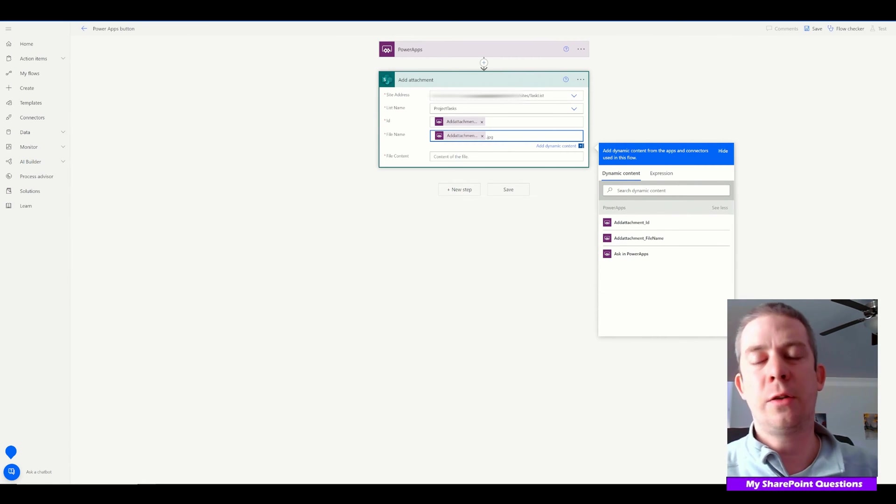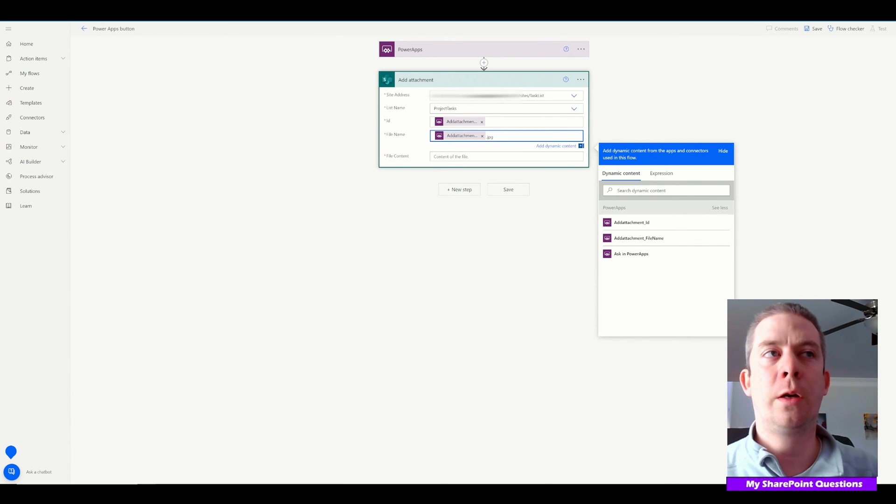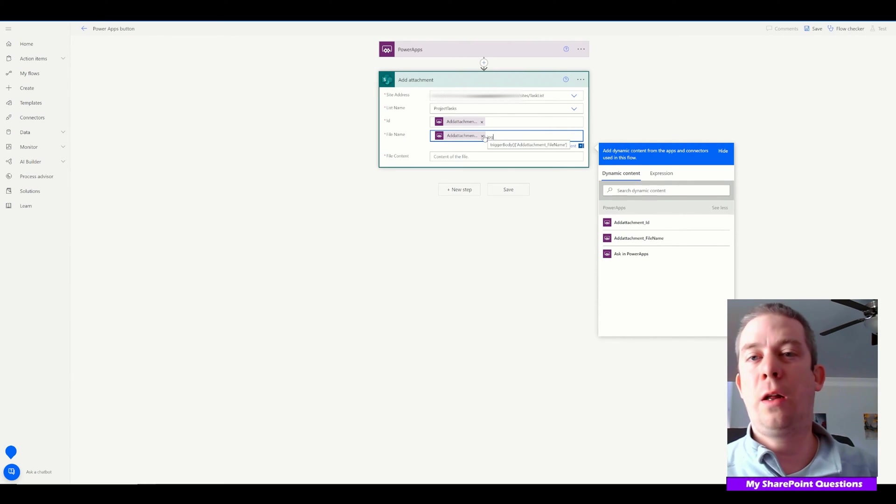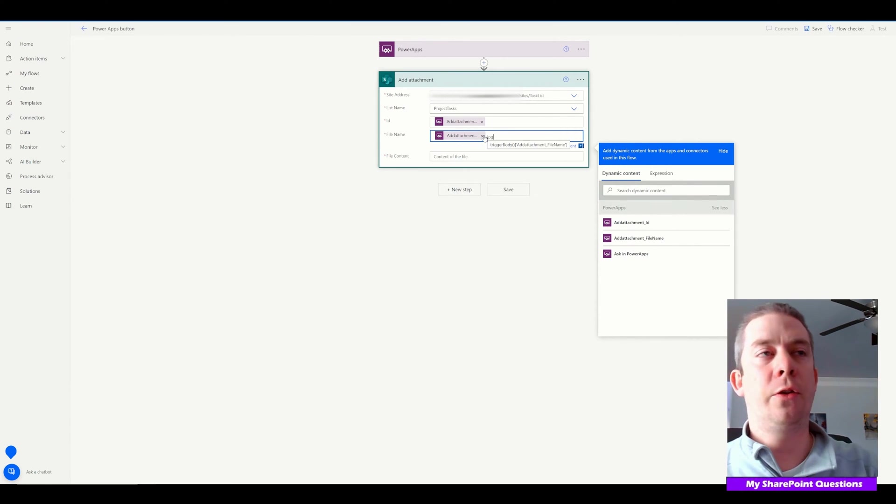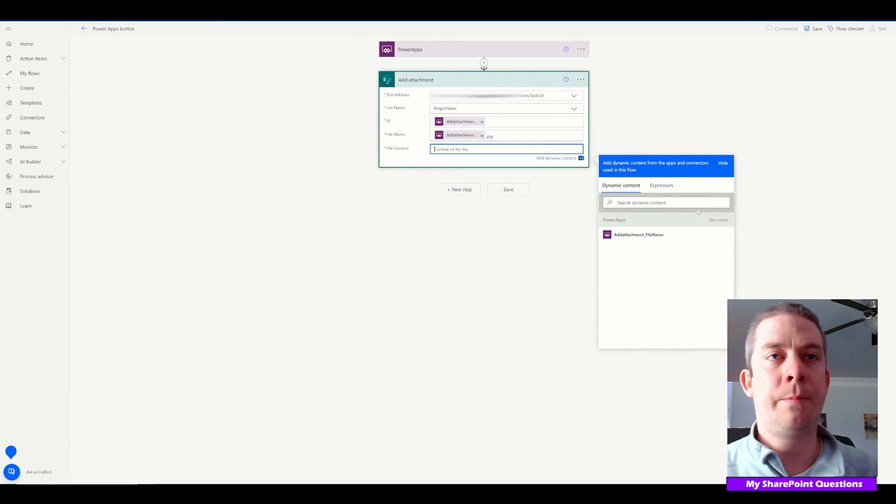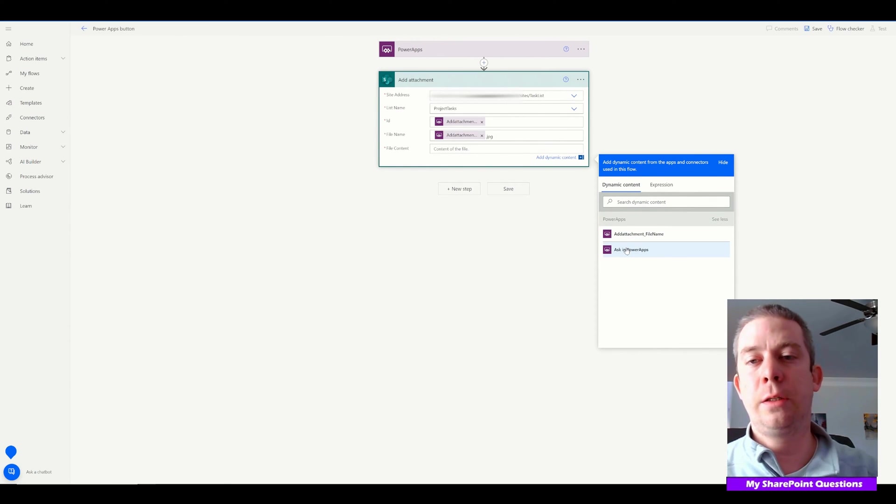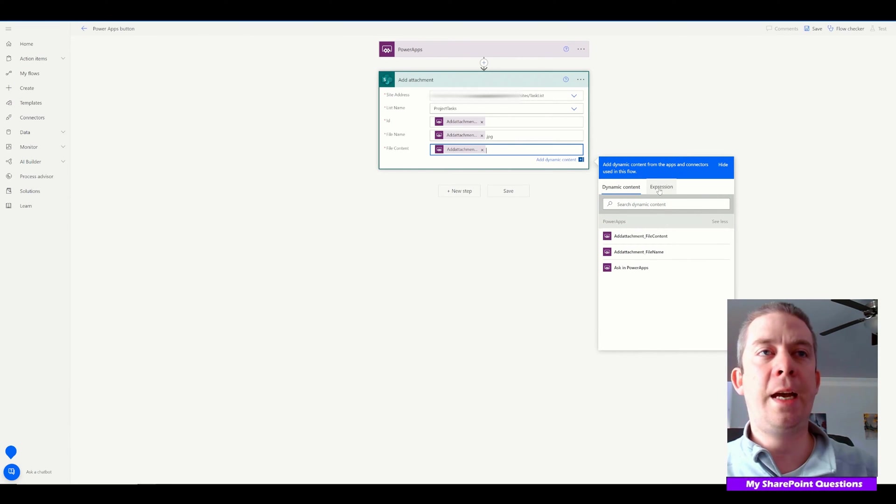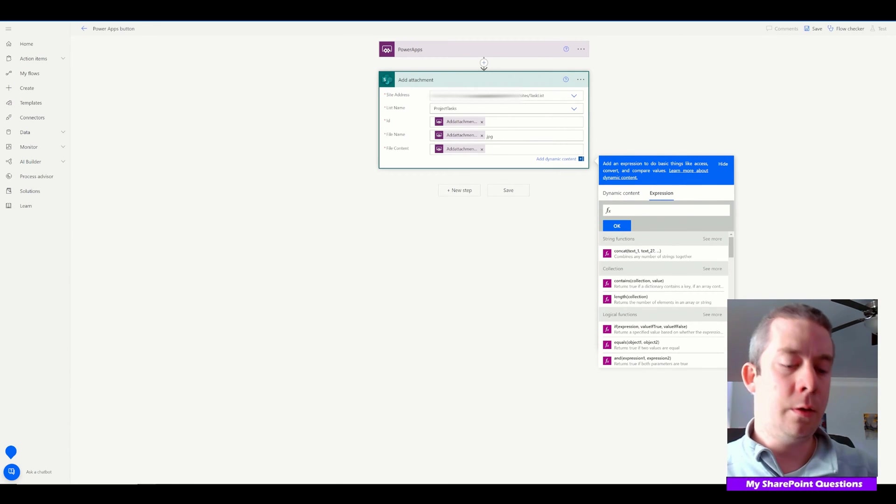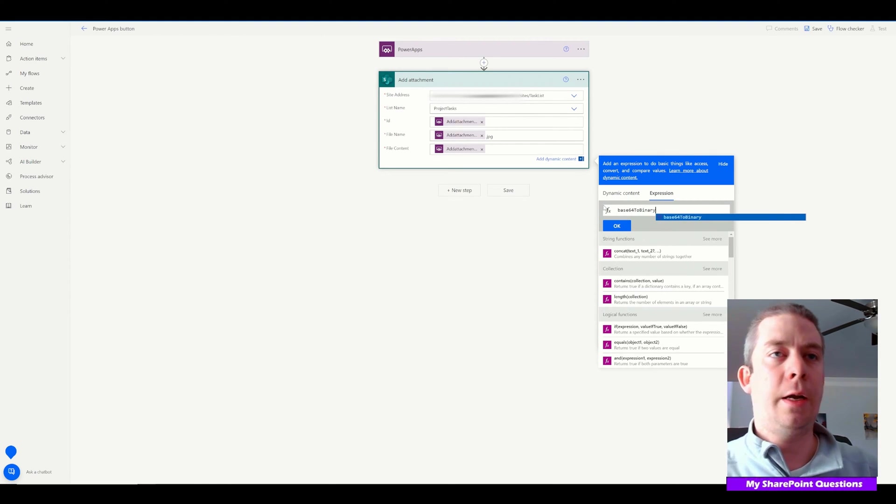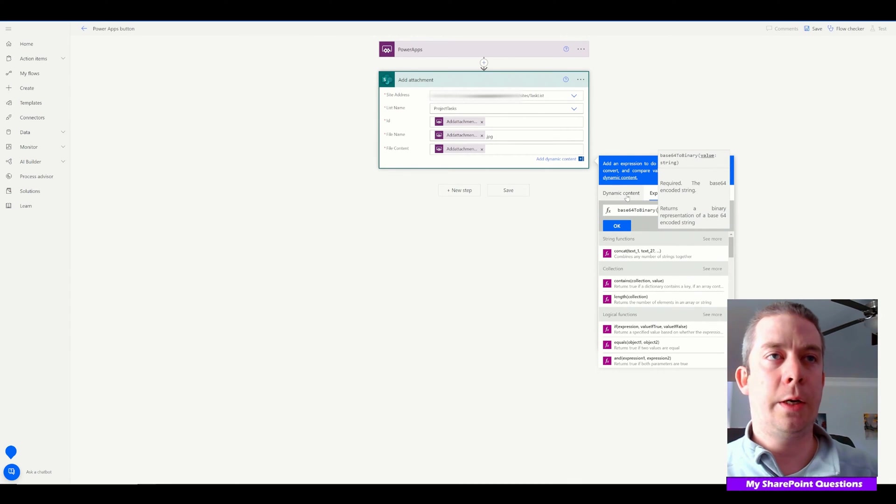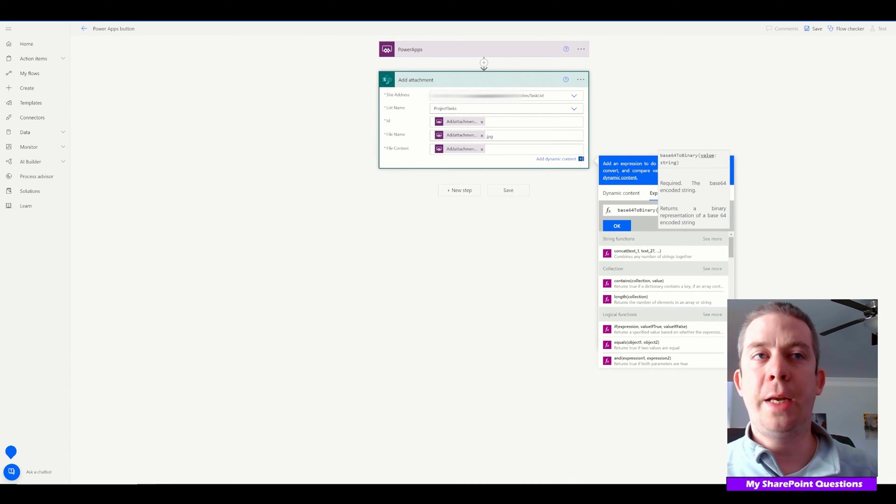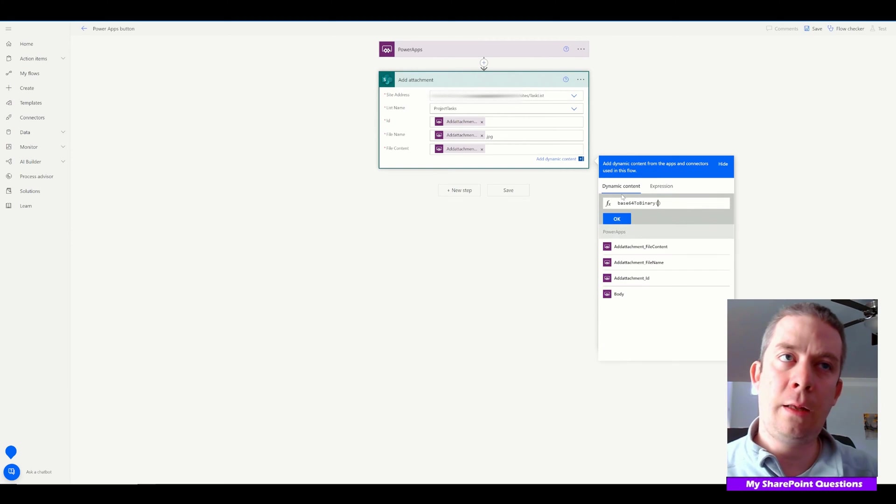After that, I'm going to add '.jpg' to the filename. You can use .png or whatever file type you want. For file content, click the little gray button and select 'Ask in PowerApps.' Here's the trick: we're going to go to Expression and type 'base64ToBinary'. That's how we convert it so SharePoint can read it. Type base64ToBinary with parentheses.